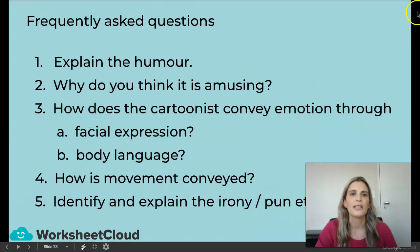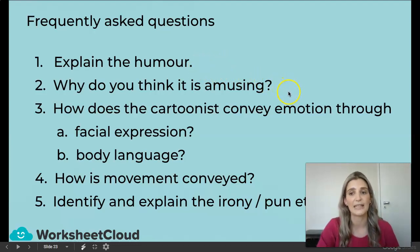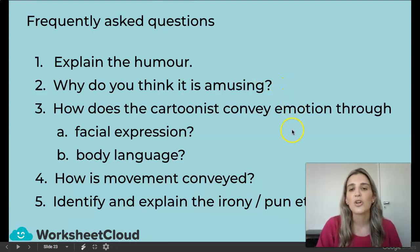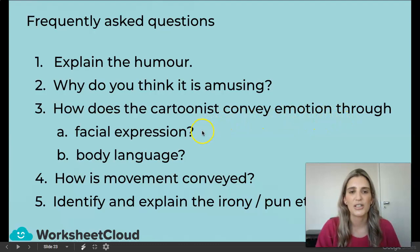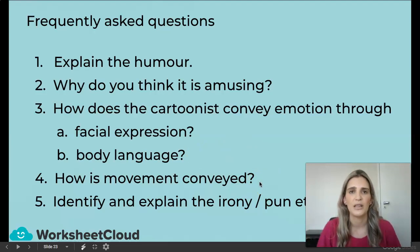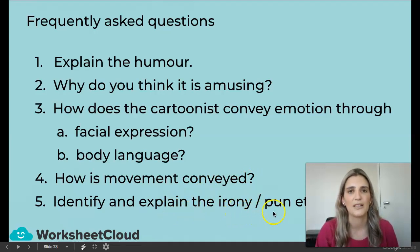Frequently asked questions: explain the humor — they'll ask you why you think it's funny and you must explain it. How does the cartoonist convey emotion through facial expression and body language? How is movement conveyed — could be lines drawn, or the actual running movement? And identify and explain irony or pun. Those are some of the questions you could be asked.